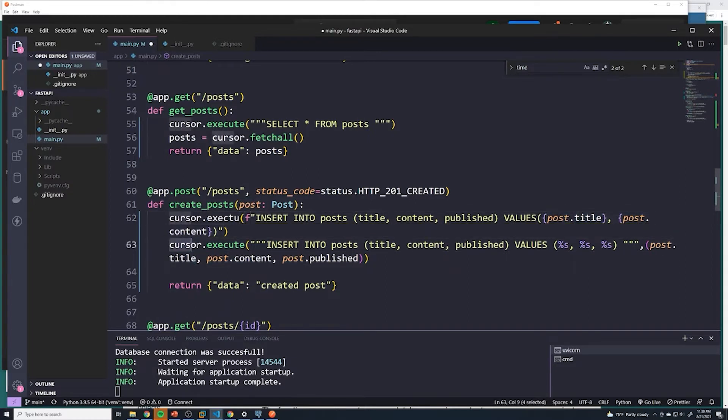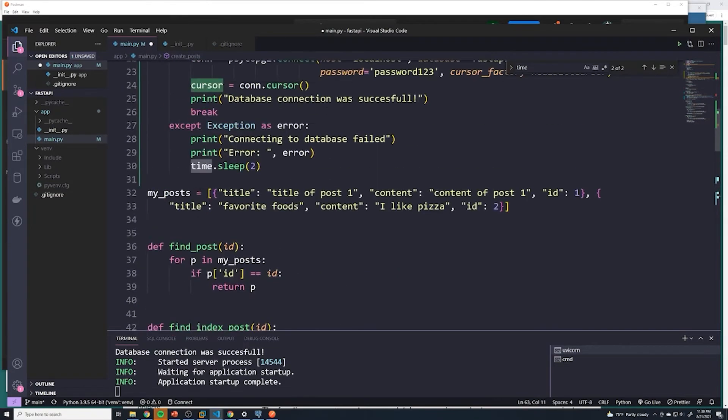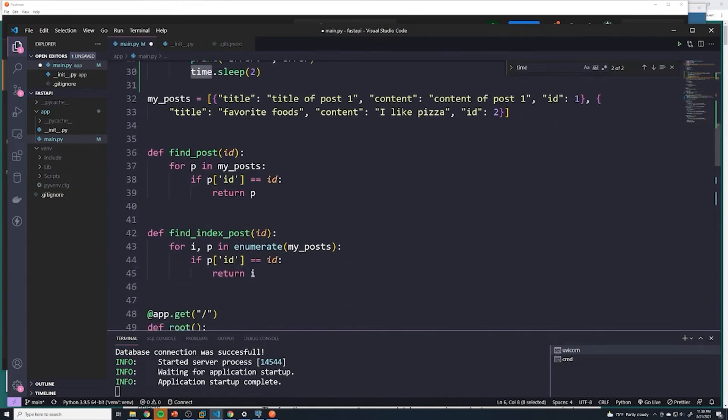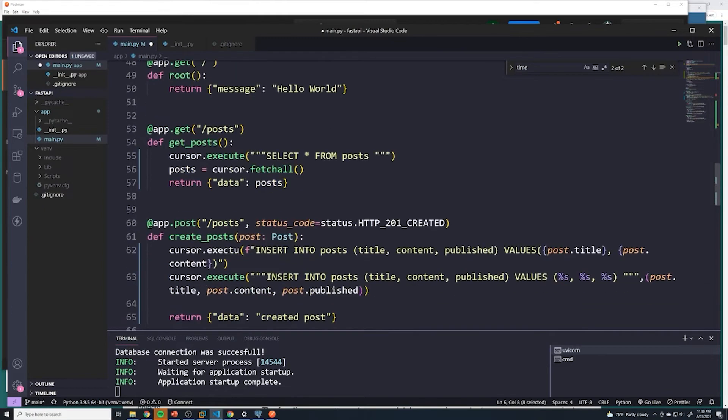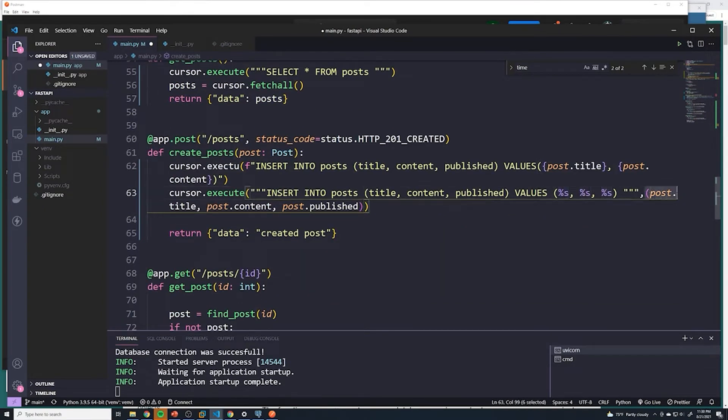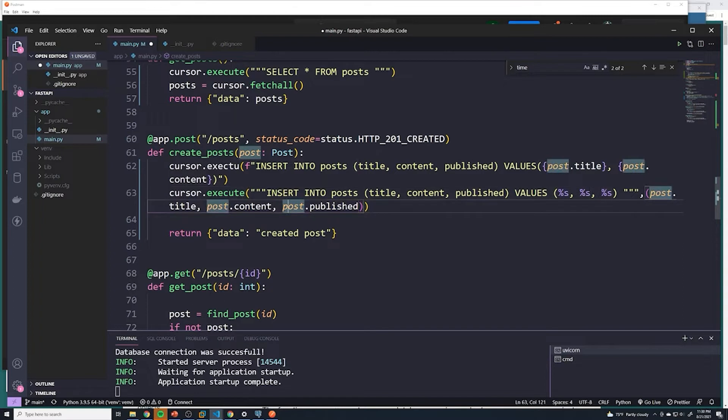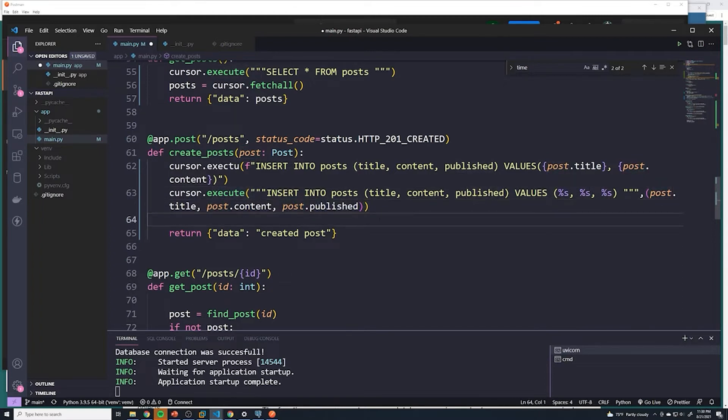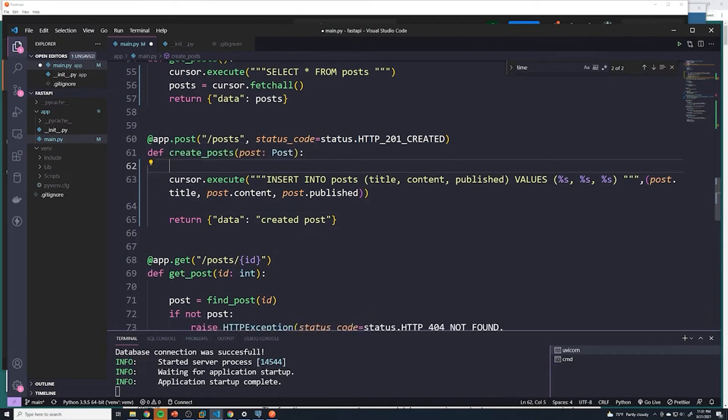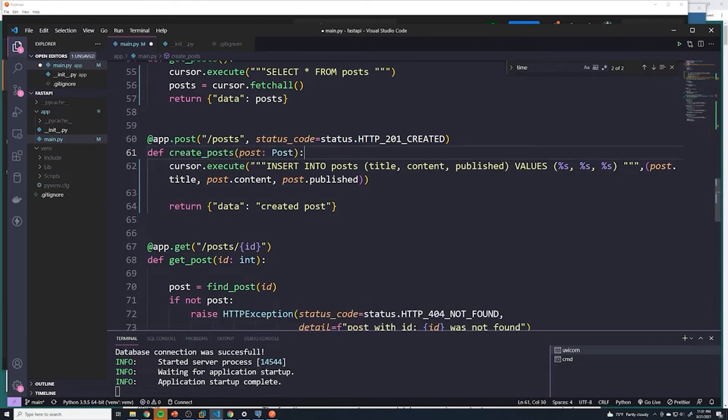Instead, all of these SQL libraries, like our Postgres library here, they actually can sanitize the inputs. So when we do this percent s method, and then pass it in as the second field into the execute statement, it'll actually make sure that there's no weird SQL commands in there. And it's going to make sure that we're not vulnerable to SQL injections. That's why we never do it like this. And we always do it like this.